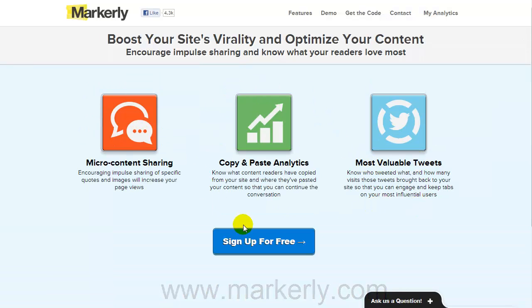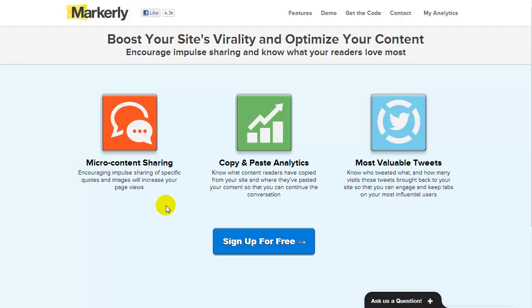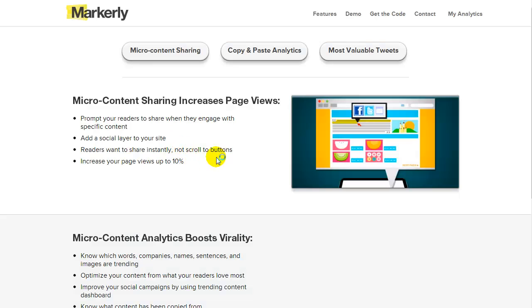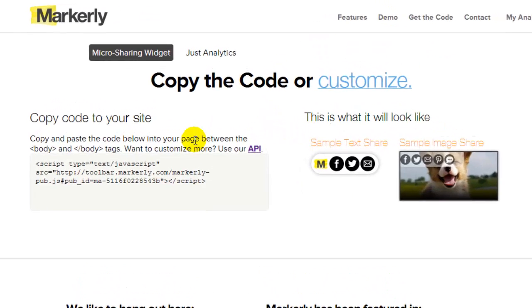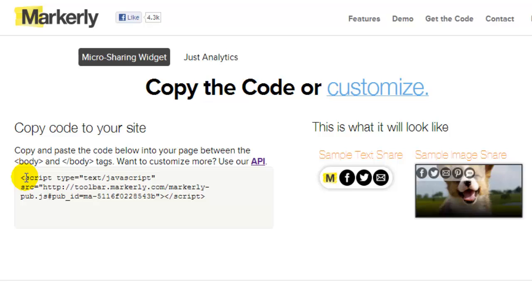Once you've signed up and you put in your website, you go into the micro content sharing section and you can get the code. By default, they just give you this code here and this is what it will look like. Or you can customize it.